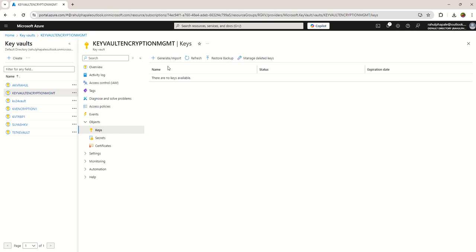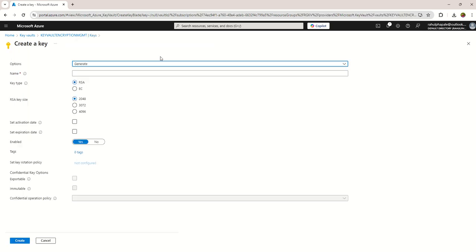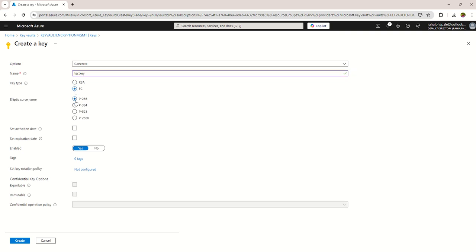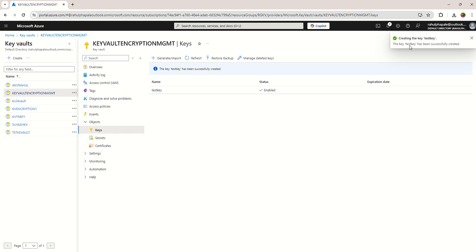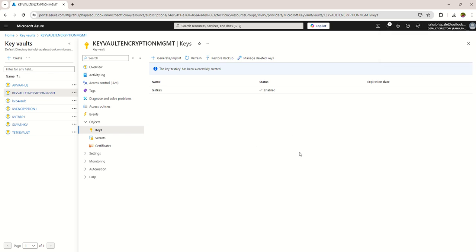Go back to Keys. You can see the warning and error are no longer showing. You can now go ahead and create your own key in your key vault. I successfully created the key. Hope this video helps you get rid of that error — thanks for watching.